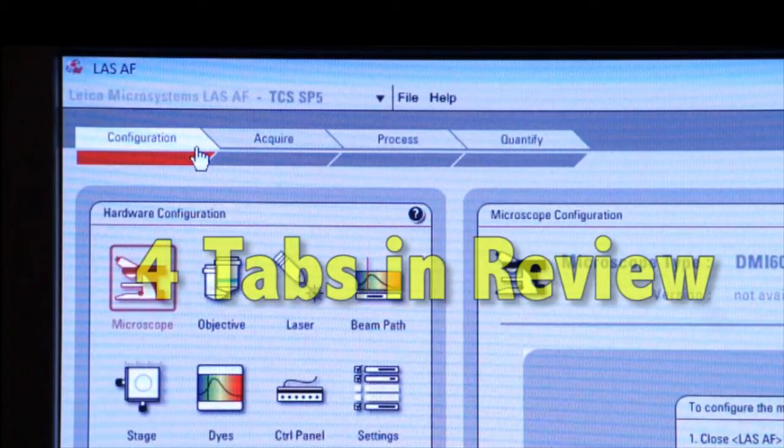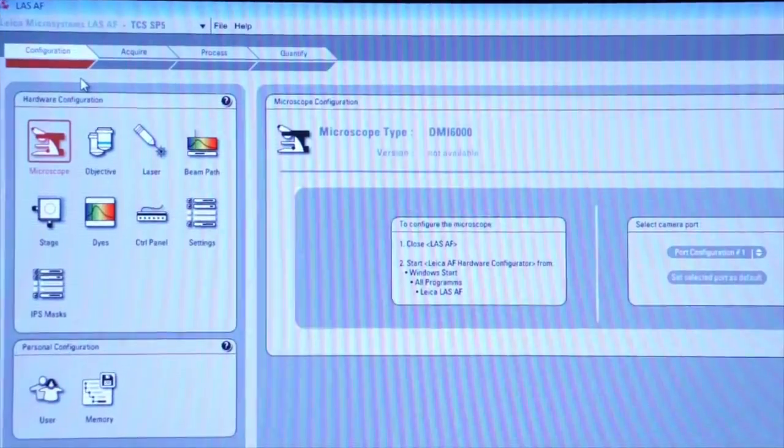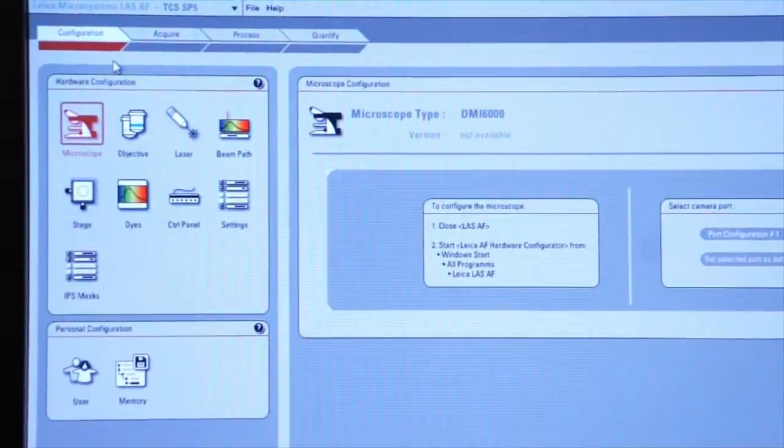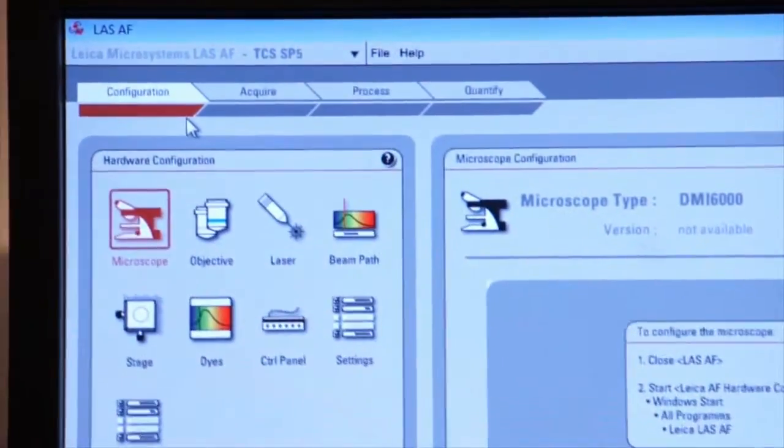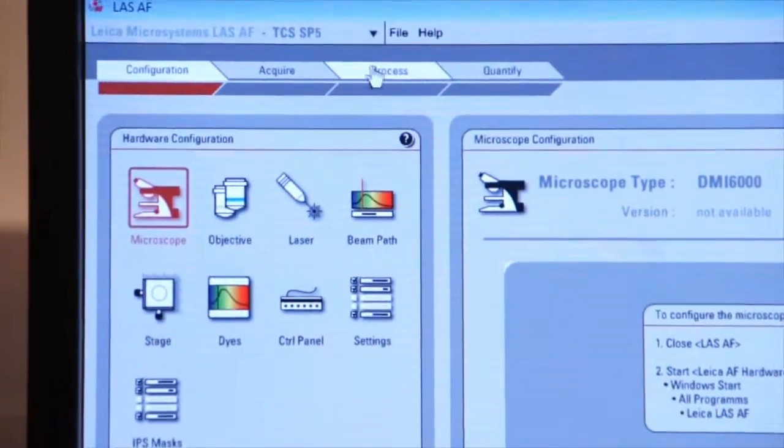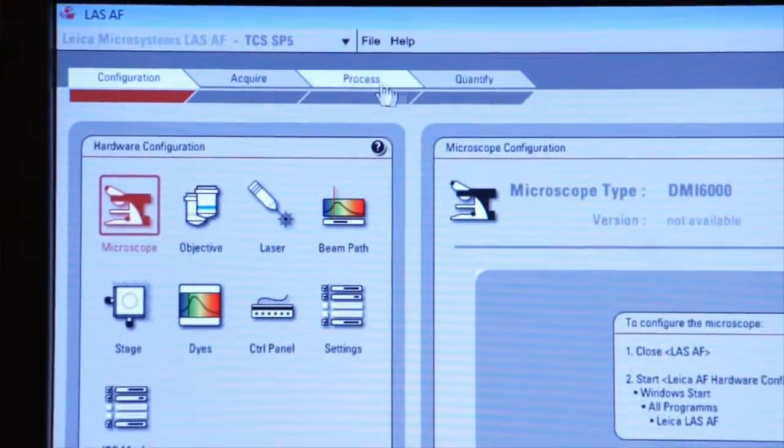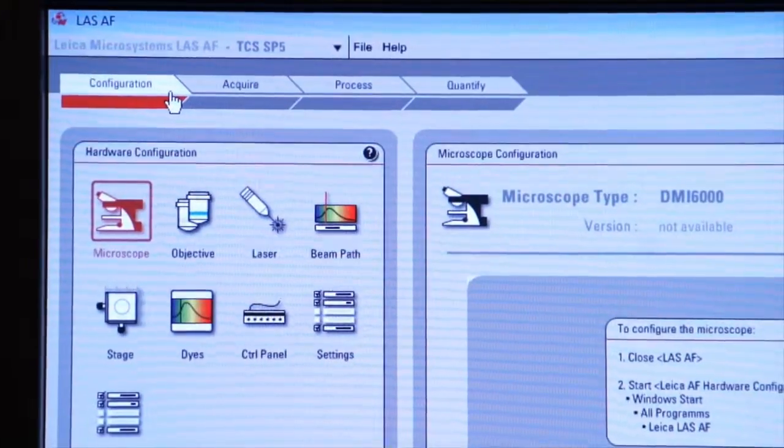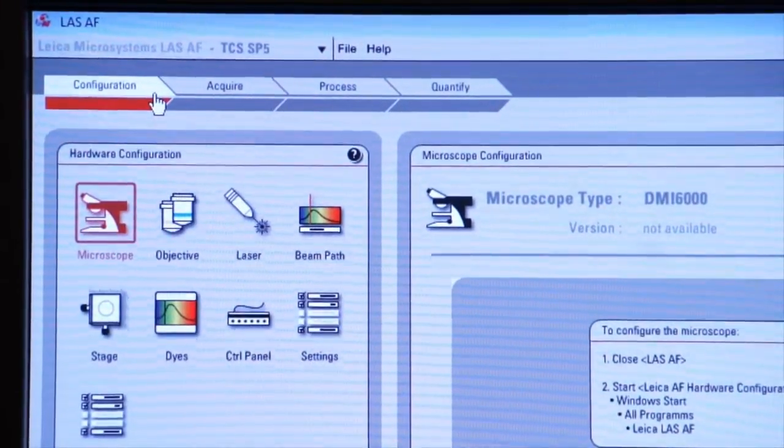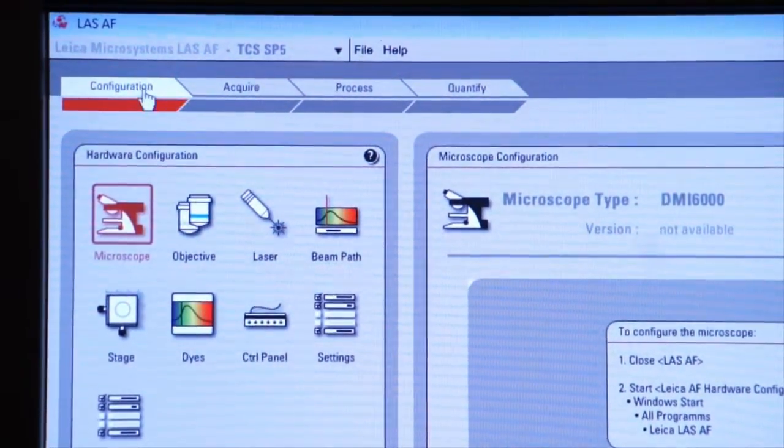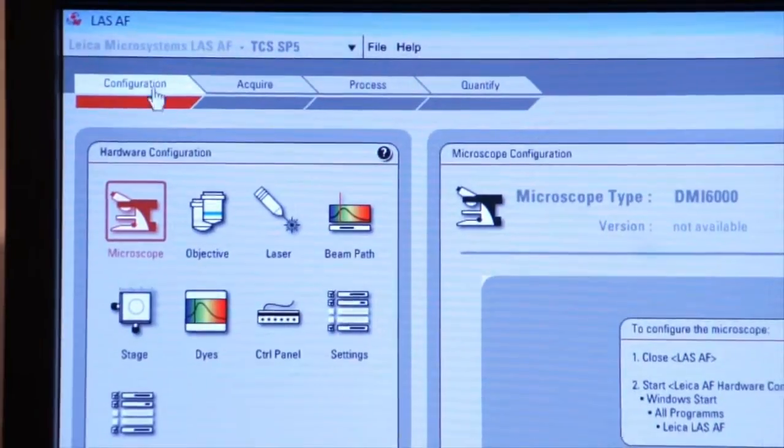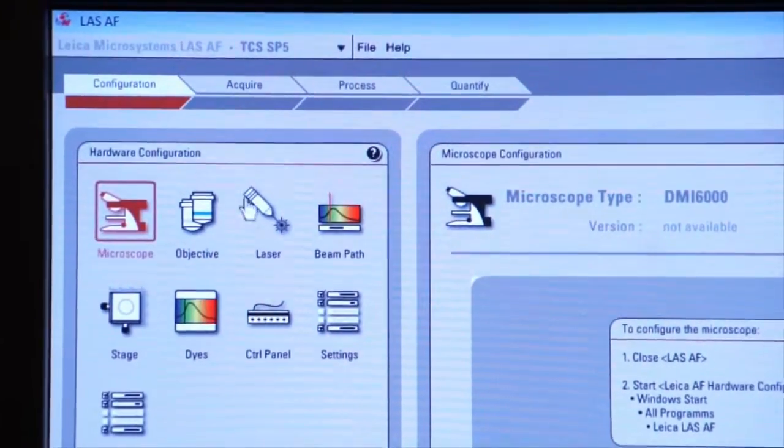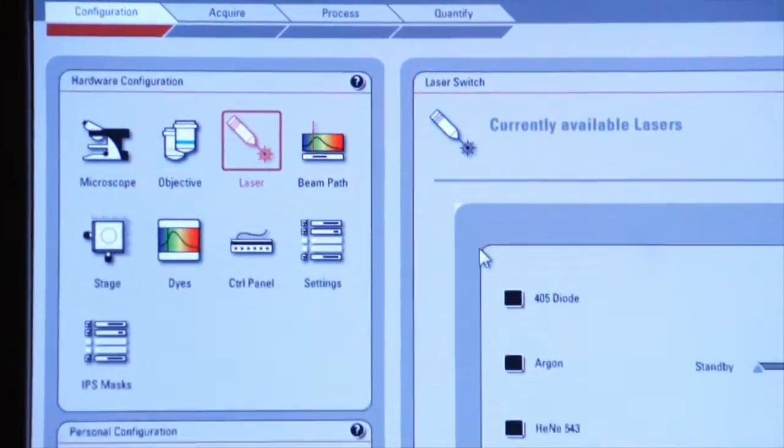Now we're going to continue with where we left off last time on the LASAF software. By way of review, I want to remind you of the four tabs that are across the top left-hand side of the LASAF software screen. The Configuration tab allows us to select the lasers and then turn on each laser.